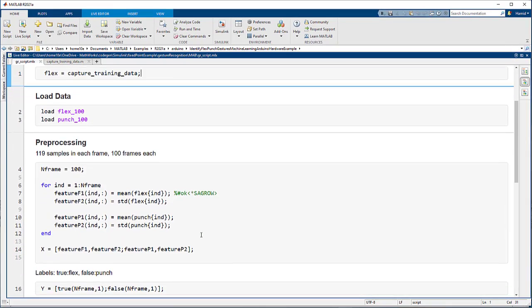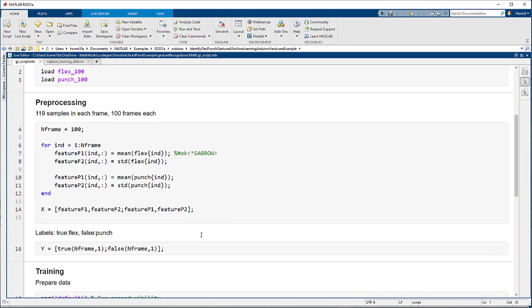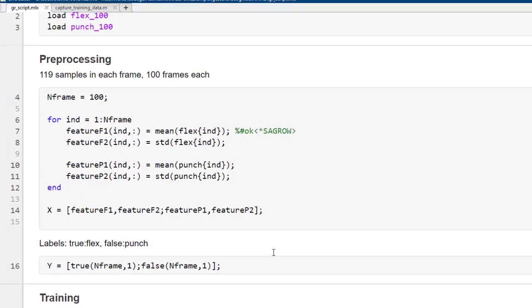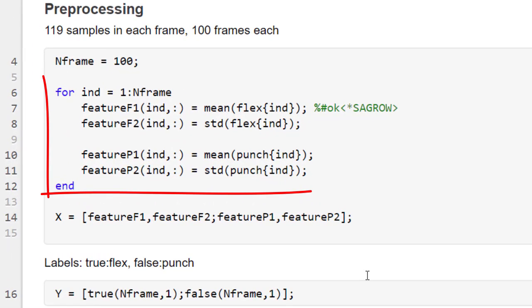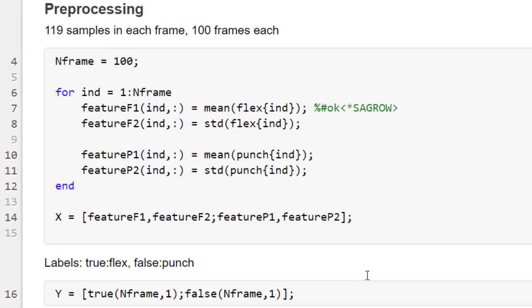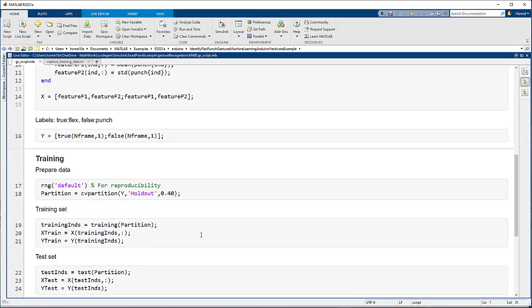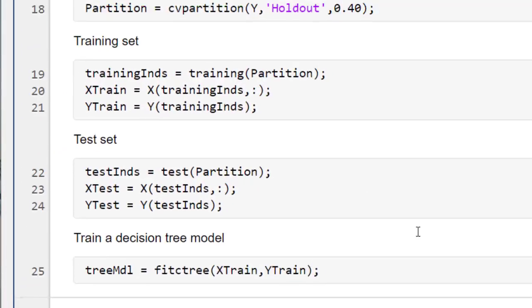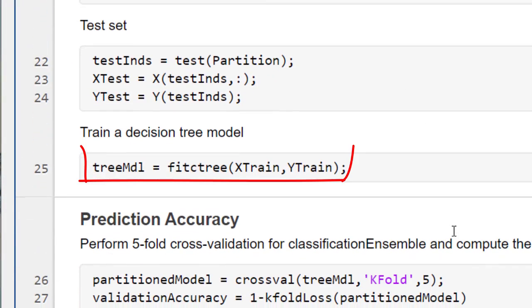We need to extract representative features from each measurement. To accomplish this, we take the mean and the standard deviation of each column in a frame. To train a decision tree model using the training data, use the fitctree function.